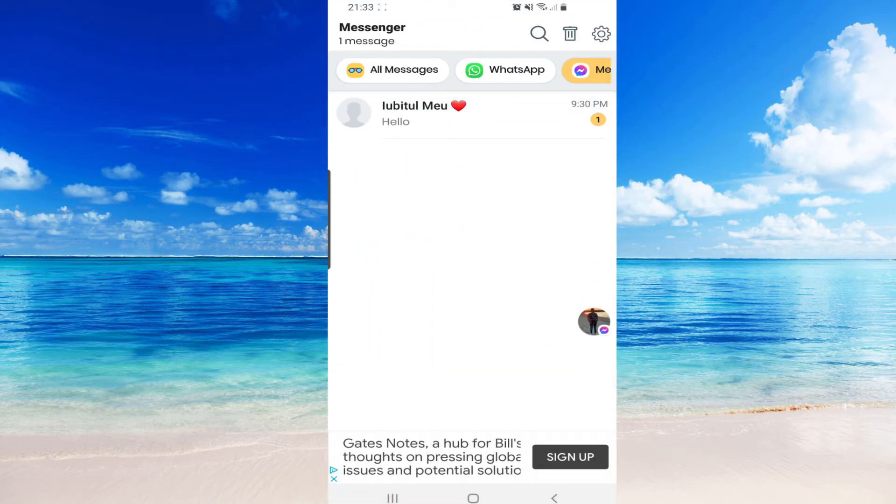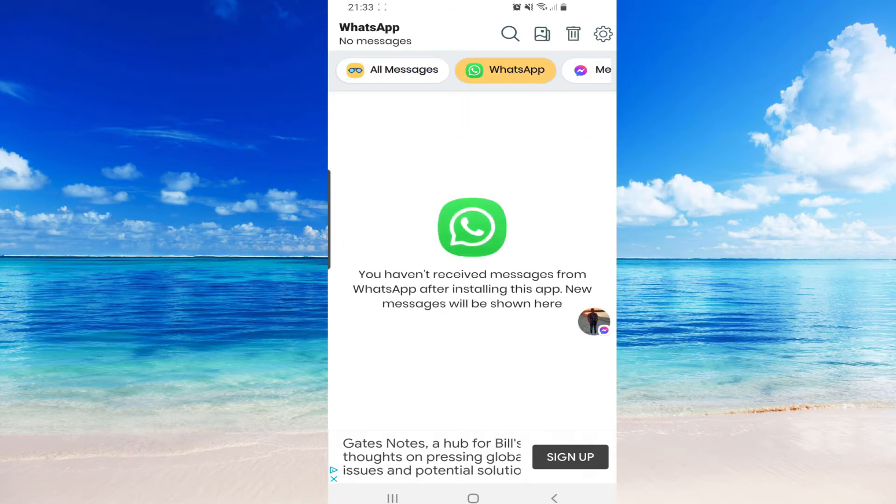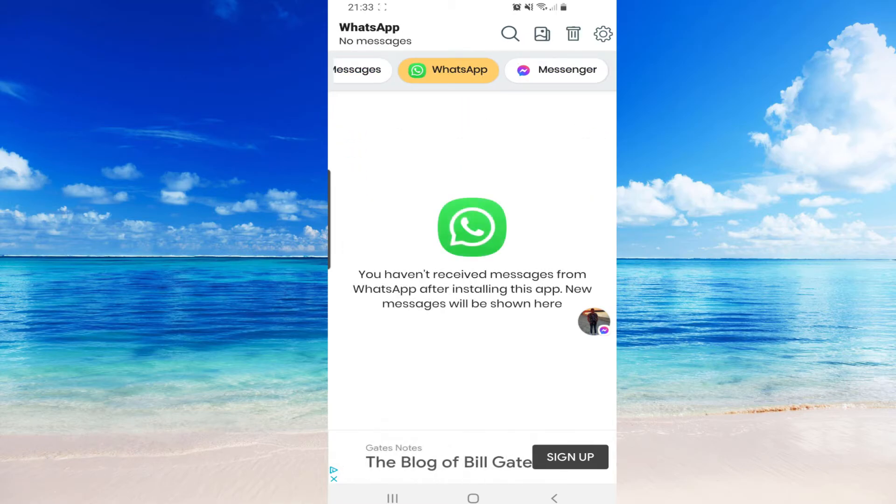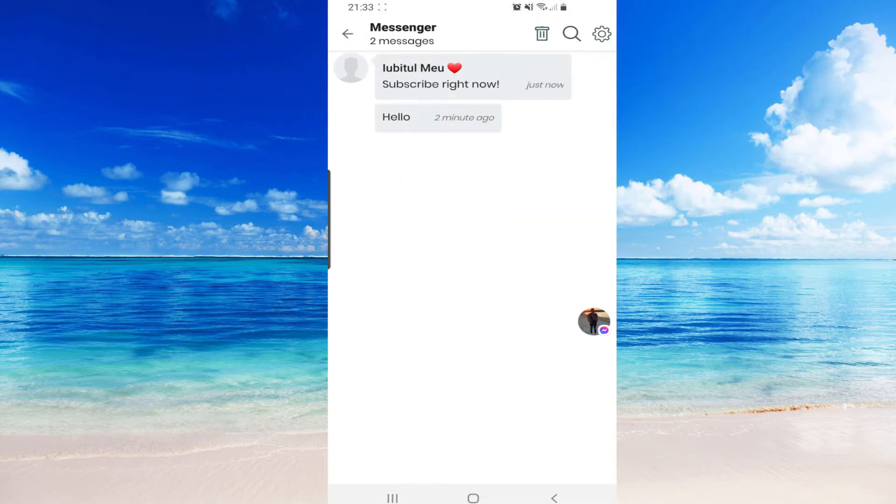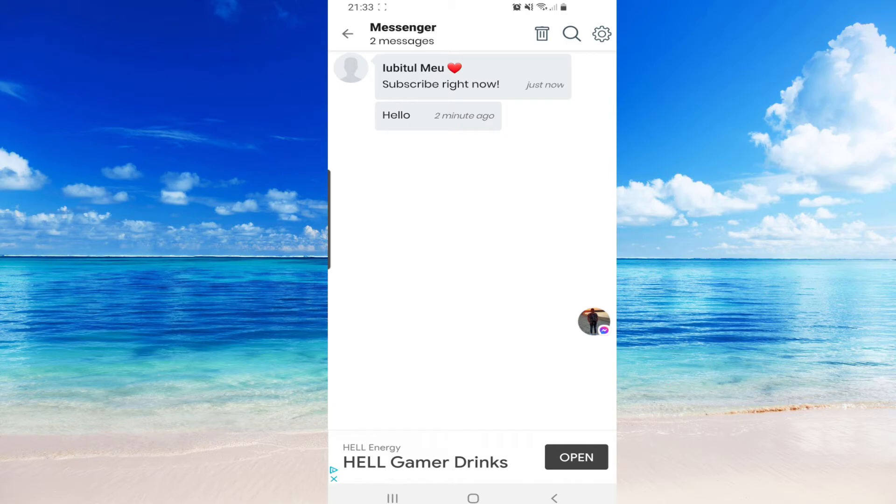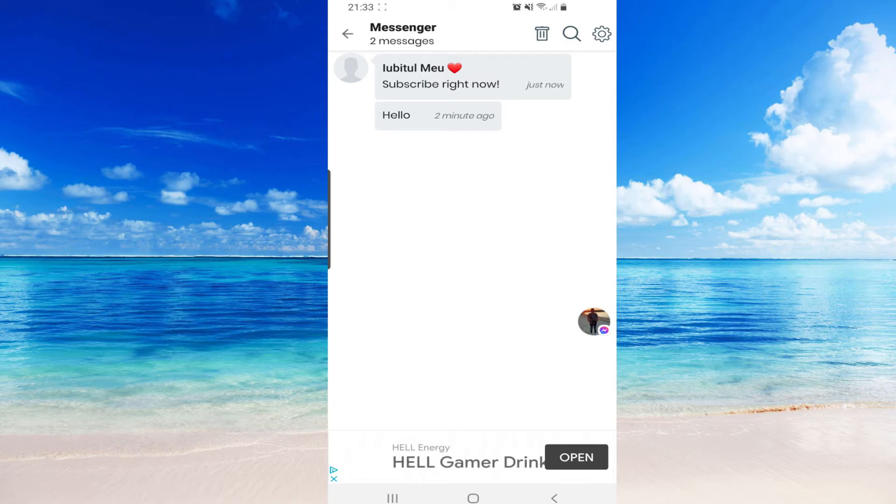WhatsApp, nothing. And our Messenger, 'subscribe right now'. This with hello was a test, I just wrote 'subscribe right now' and this app saved our message. So like this you can see what was written in that message.